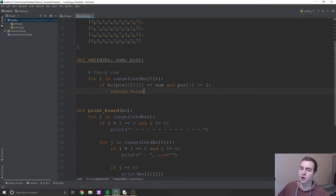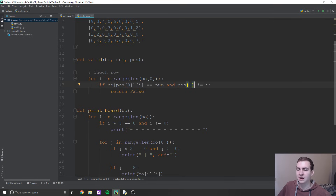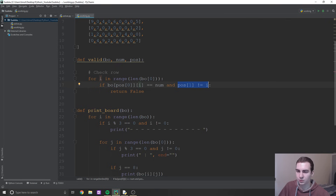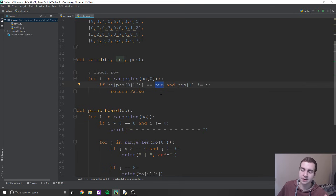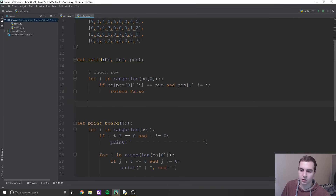What this does is we check through each element in the row to see if it equals the number we just added. But we also make sure that if the position we're checking is actually the one we just inserted into, we won't bother checking that. Because obviously we're going to find that number there — we just put it in. If it's any other position, that means we have two of the same numbers in the row, so we return false.